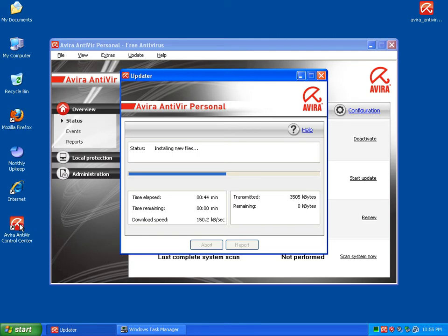Avira is free, Komodo is free — let's see which one does better. I am going to be testing this one solely. I haven't tested this one before, so I want to see how it does. I'll be right back once this finishes installing.